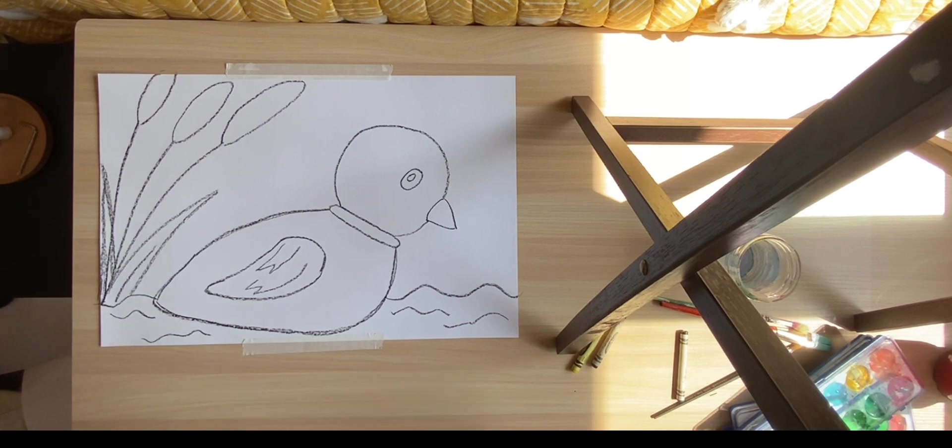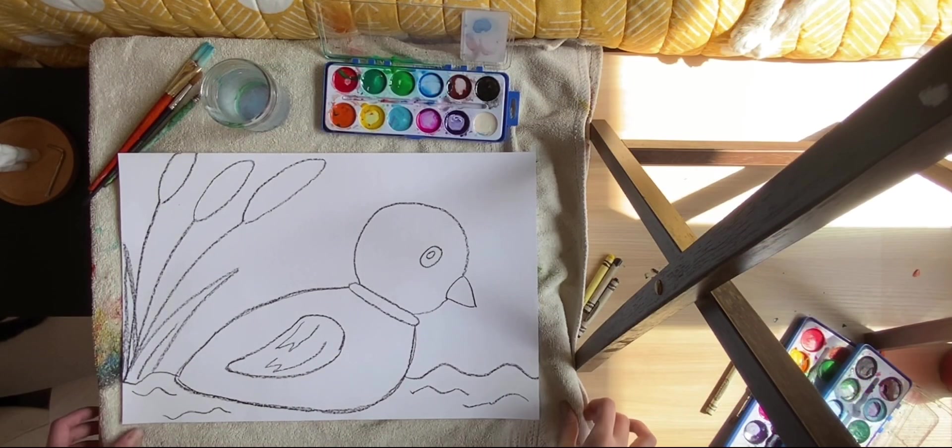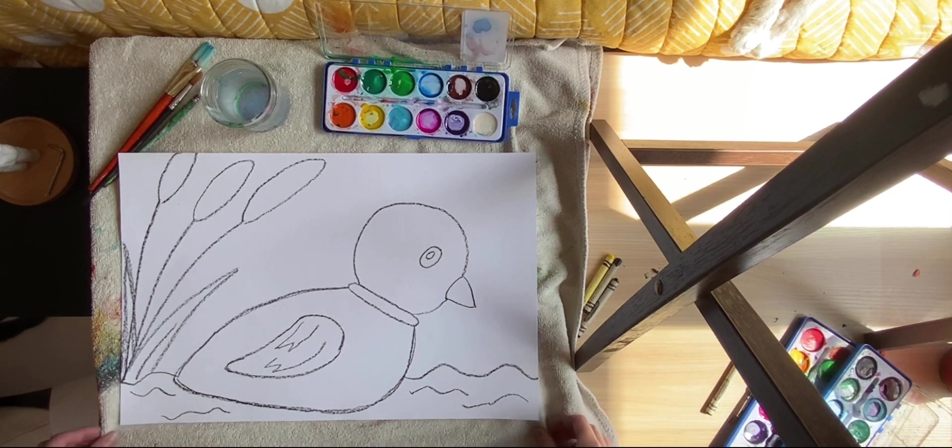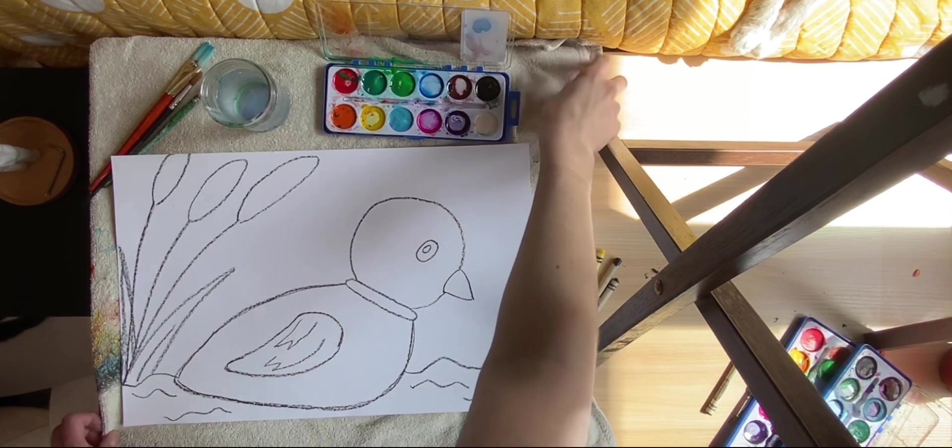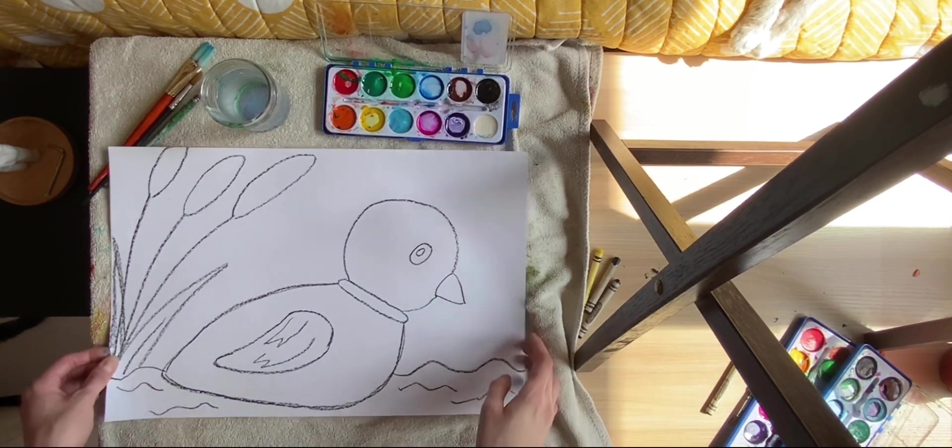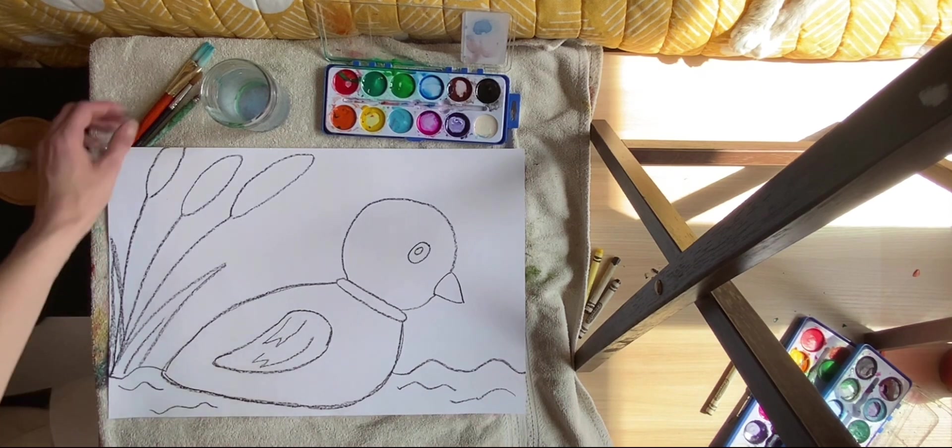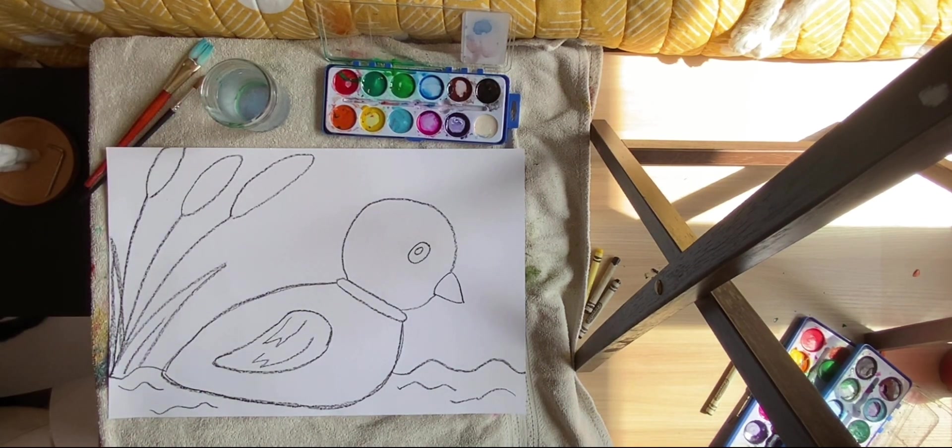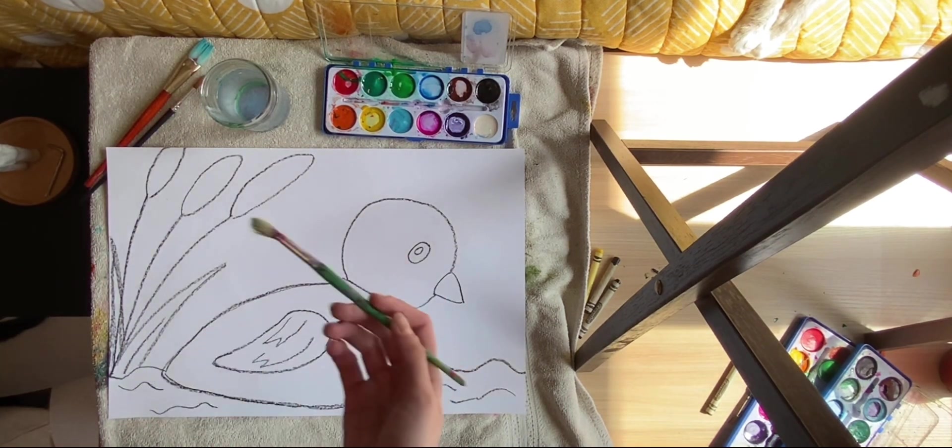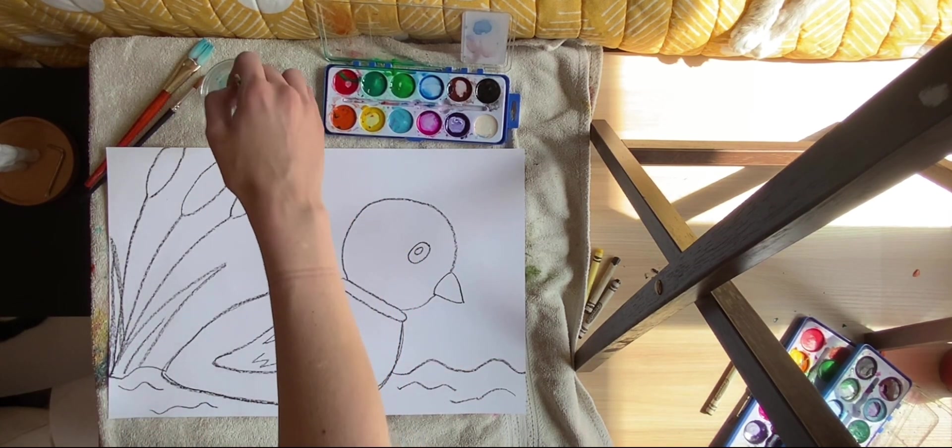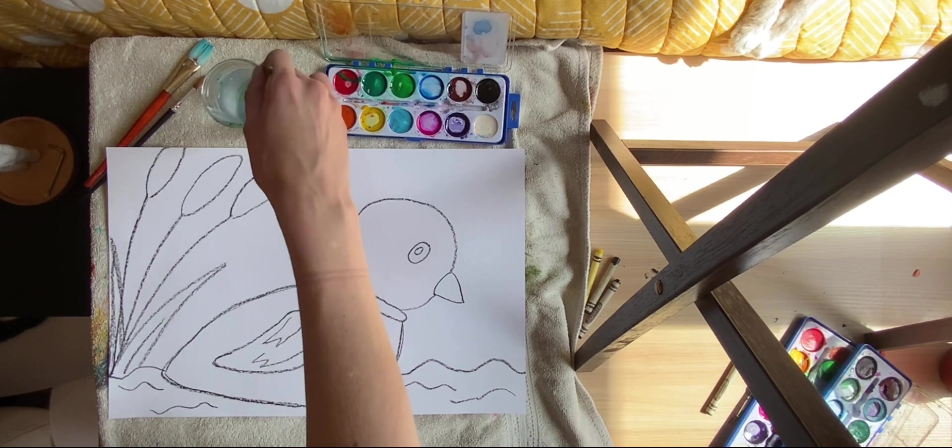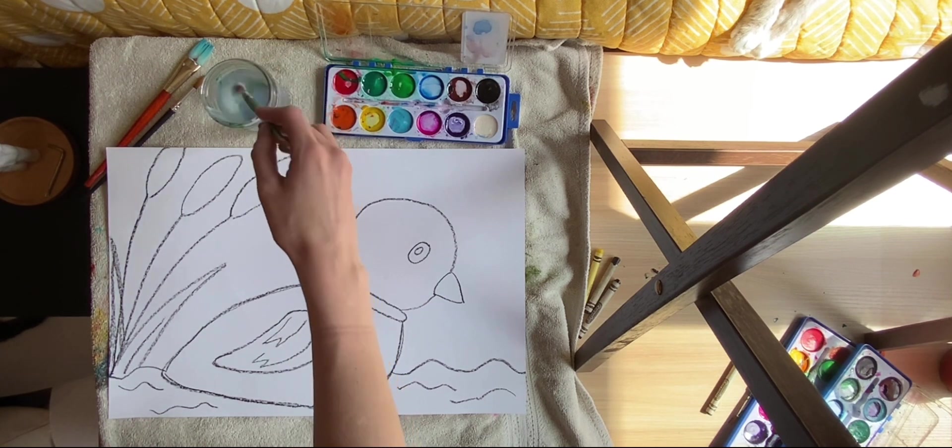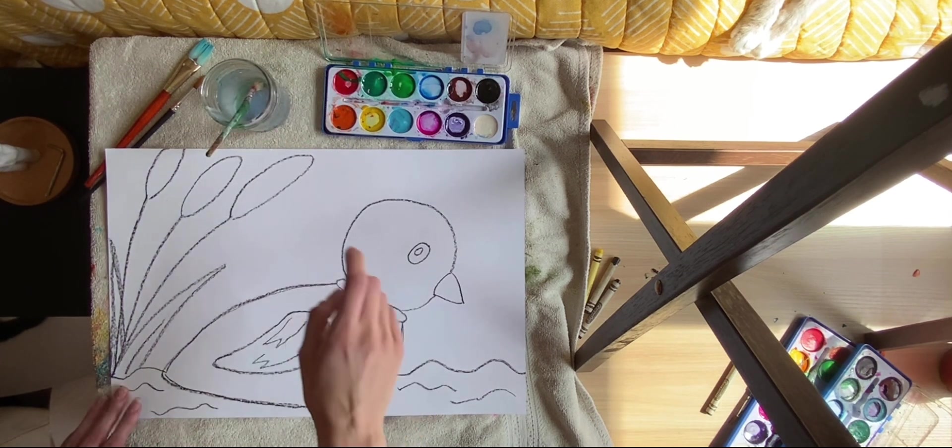So now we are going to start painting. Now that we have our beautiful mallard drawing, all we have to do is add some color to it. So these are watercolors, which means they're activated by water. So if you have, you should have a little glass of water next to you to dip your paintbrush in, we're going to start with his head.